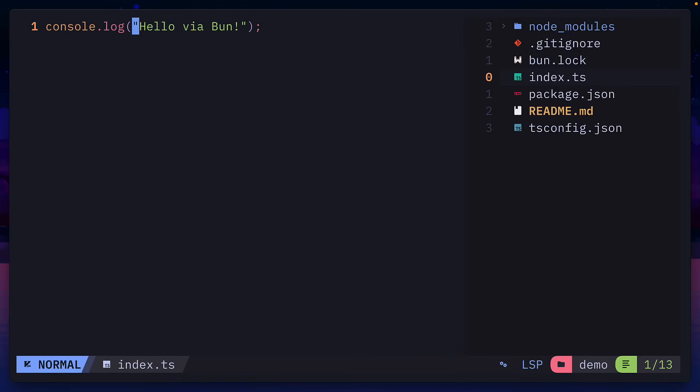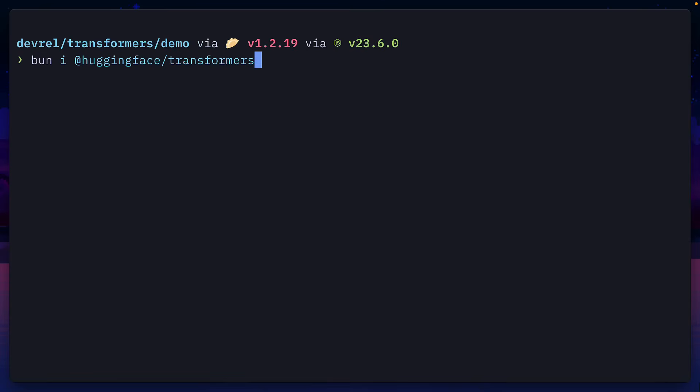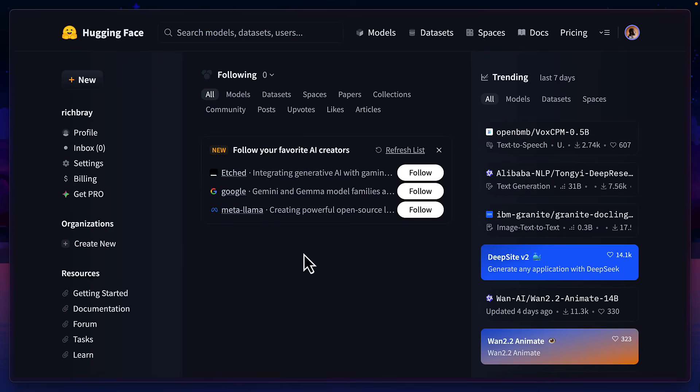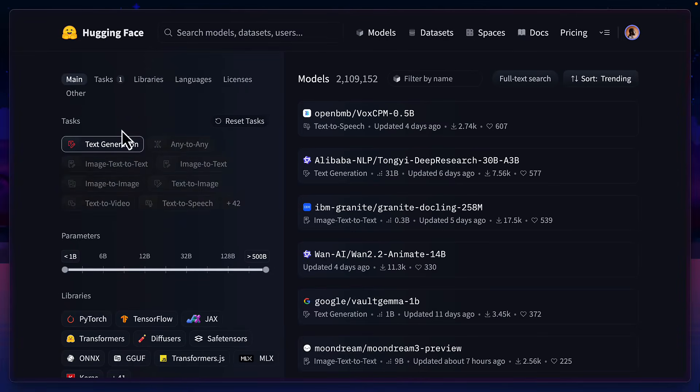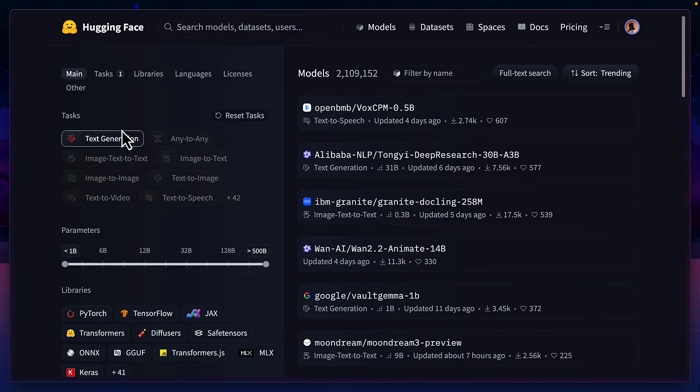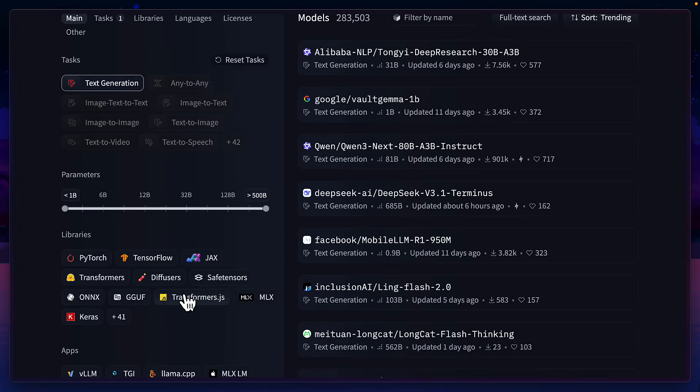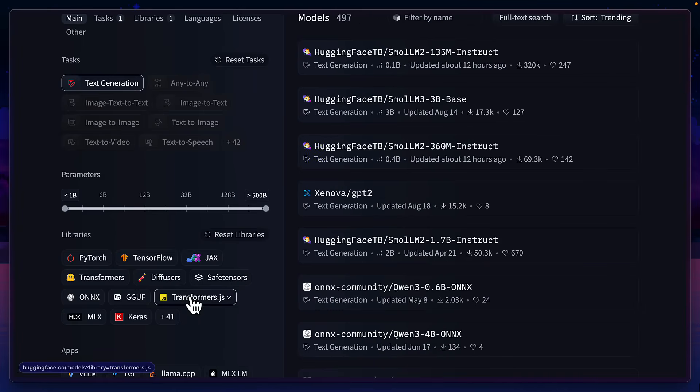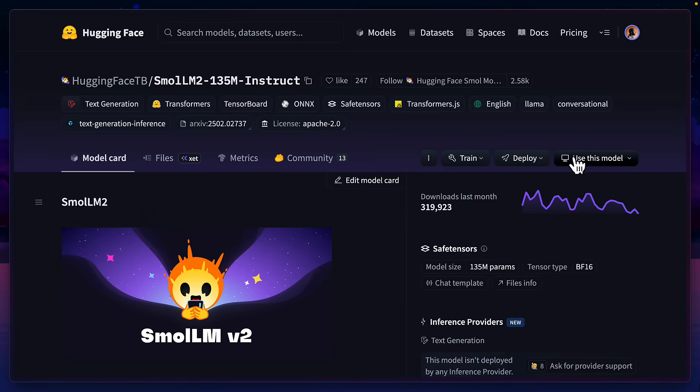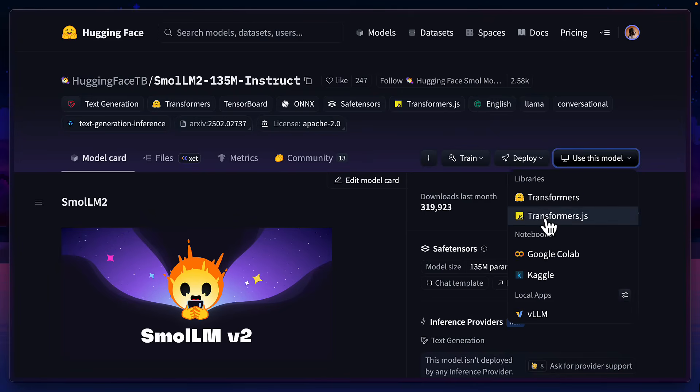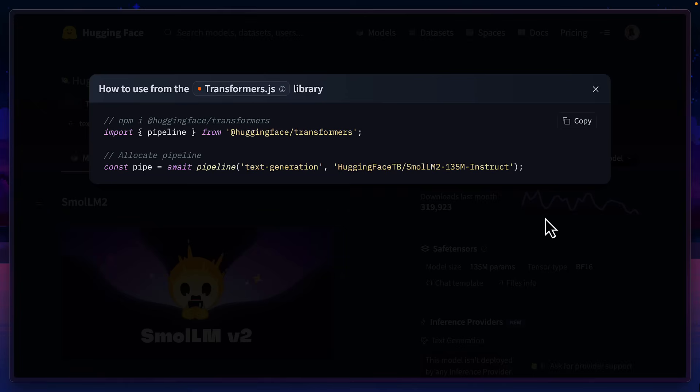Here is a Bun starter project that I'm going to use to build a simple chatbot. After installing Transformers.js, we can go to the HuggingFace website, click on Models, click on Text Generation for our chatbot, then make sure we have Transformers.js selected. We'll pick the most popular model, which is this SmallLM2 one. Then we'll click on Use This Model, click Transformers.js, and copy this code.